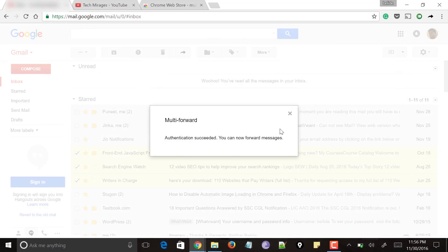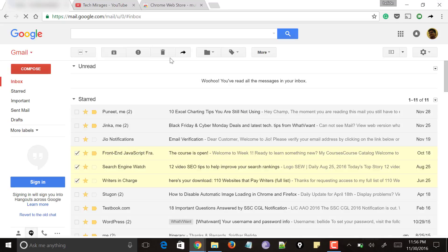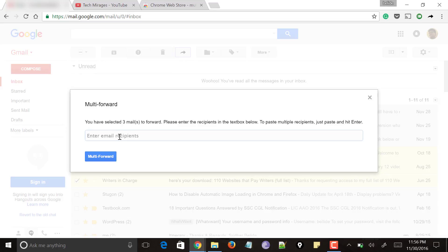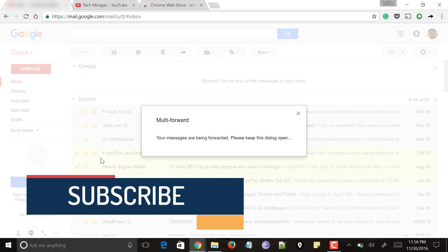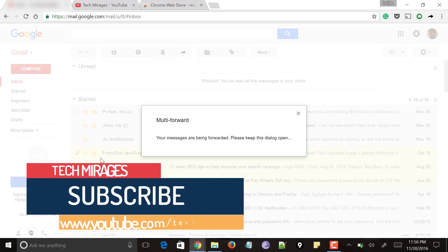It will say 'Authentication Succeeded — you can now forward.' Click Close, then click on 'Multi Forward' once again. It will ask you to enter the email address. It even shows suggestions, so select your email recipients for whom you want to forward these emails at once.